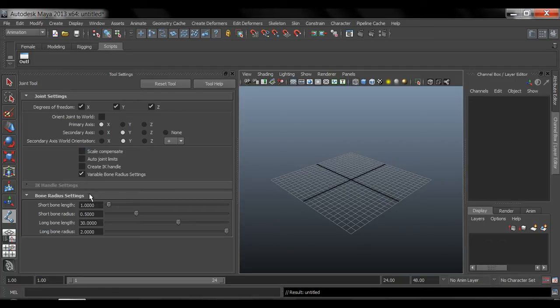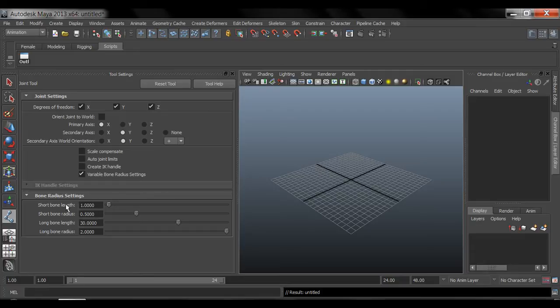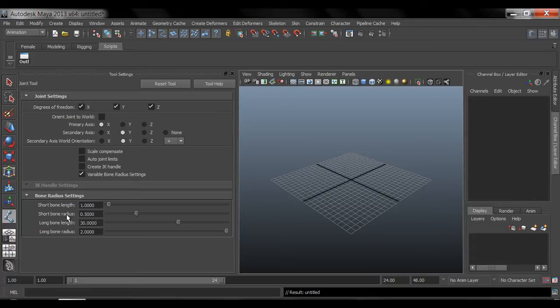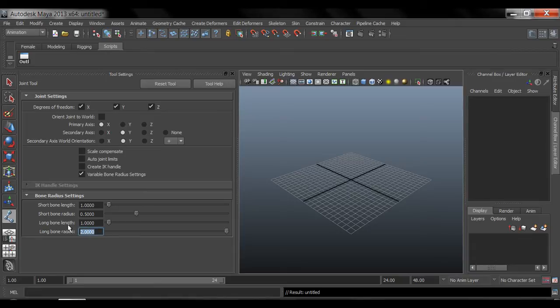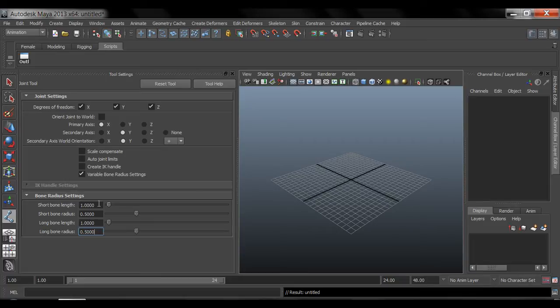And then under bone radius, I like to keep these the same. So you see this says short bone length and then radius. This one is set to 1, this one is set to 0.5. So I like to do the same thing with this one. Set this to 1 and set this to 0.5. Press enter. So I like to keep these the same. And then that's it for that.